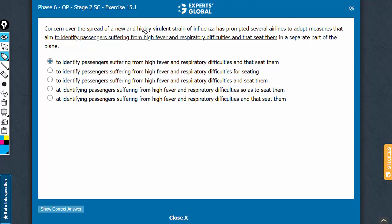Concern over the spread of a new and highly virulent strain of influenza has prompted several airlines to adopt measures that now aim to — or aim at? Whenever there is an intent of action, the infinitive verb, which is the 'to plus verb' form, is the preferred usage. There is clearly an intent of action here, so 'to identify' is going to be the preferred usage.